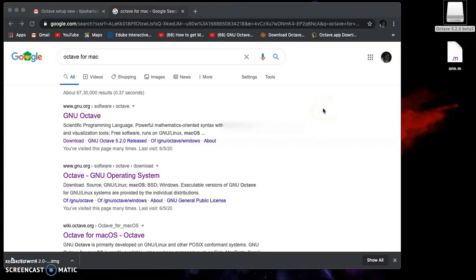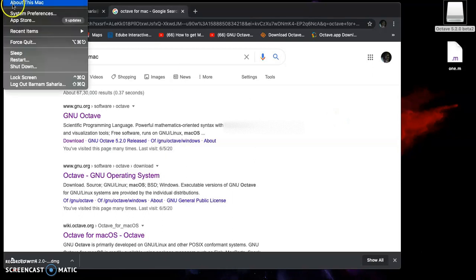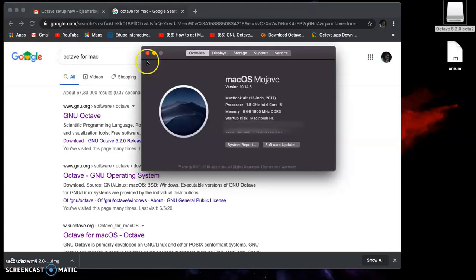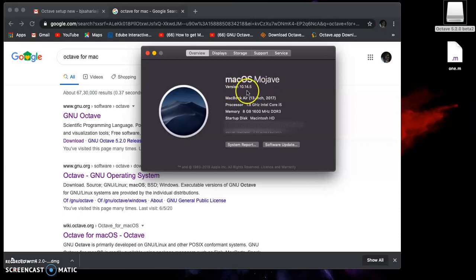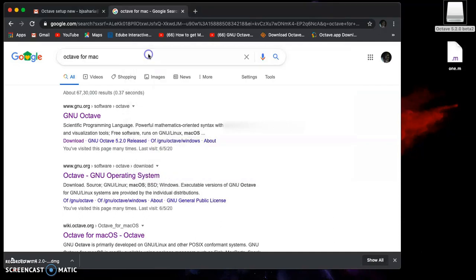Hello everyone. Today's video I'm going to show you how to download Octave for macOS. I'm using macOS Mojave version 10.14.5. At least you should have this or a higher version of macOS.